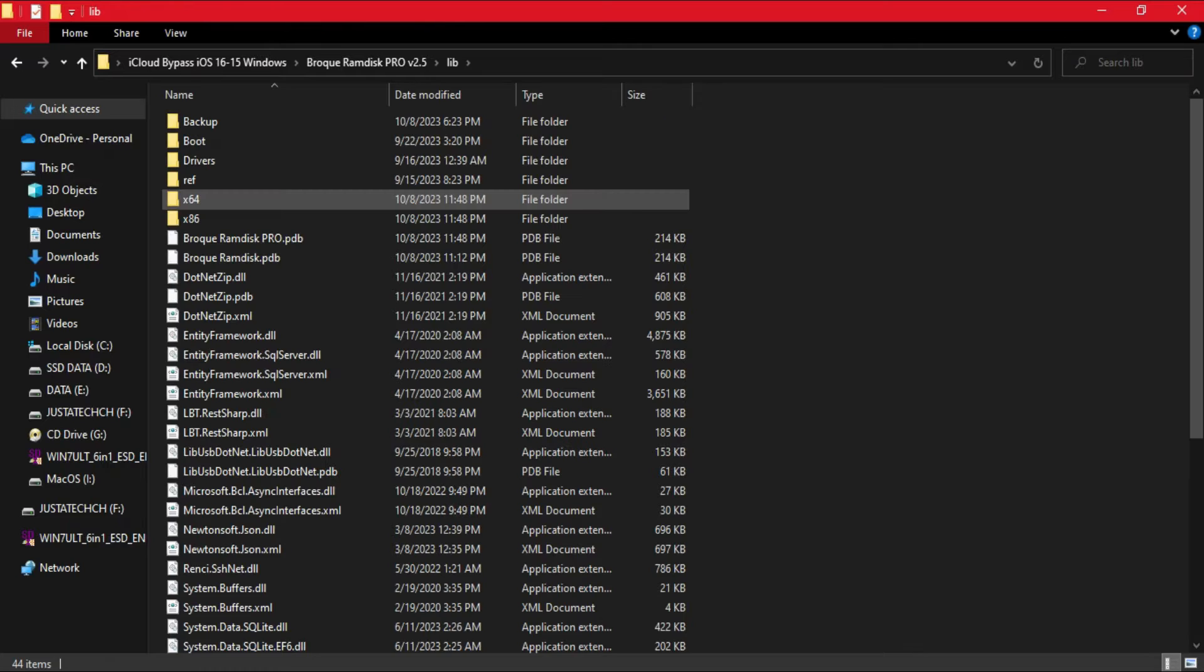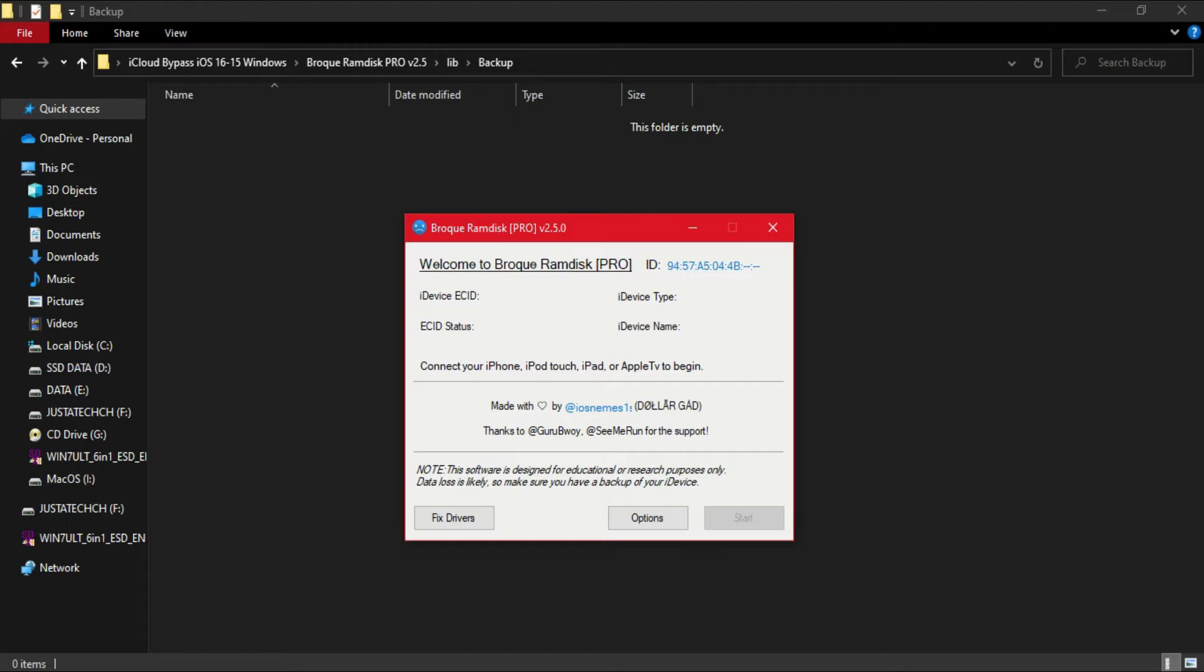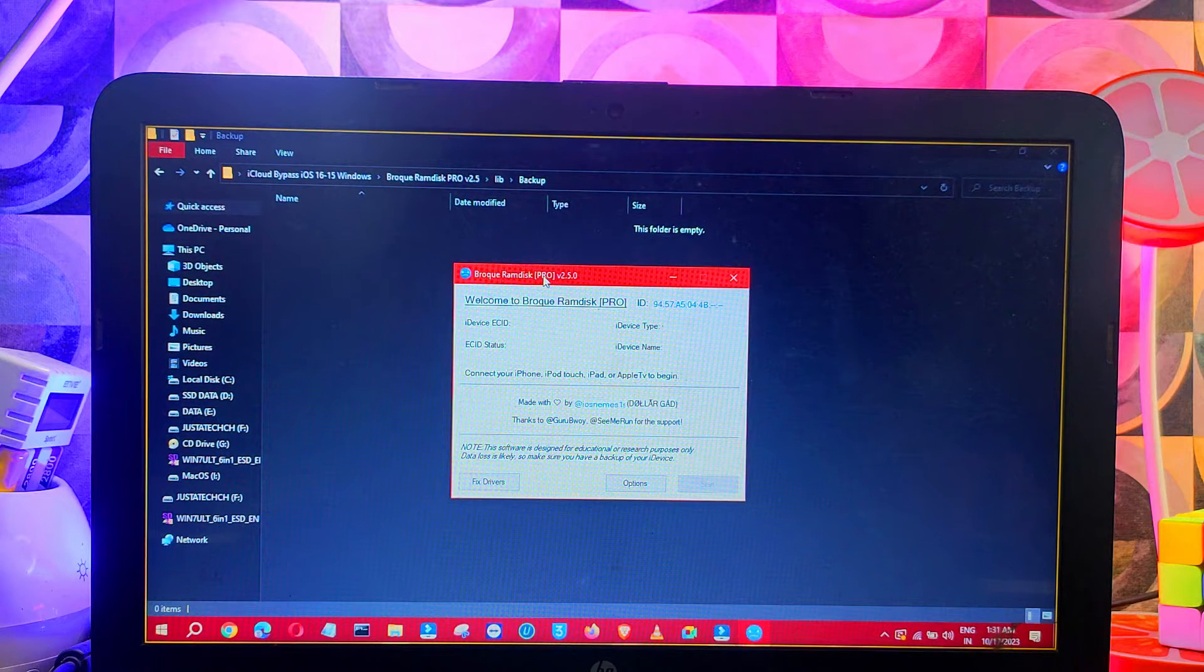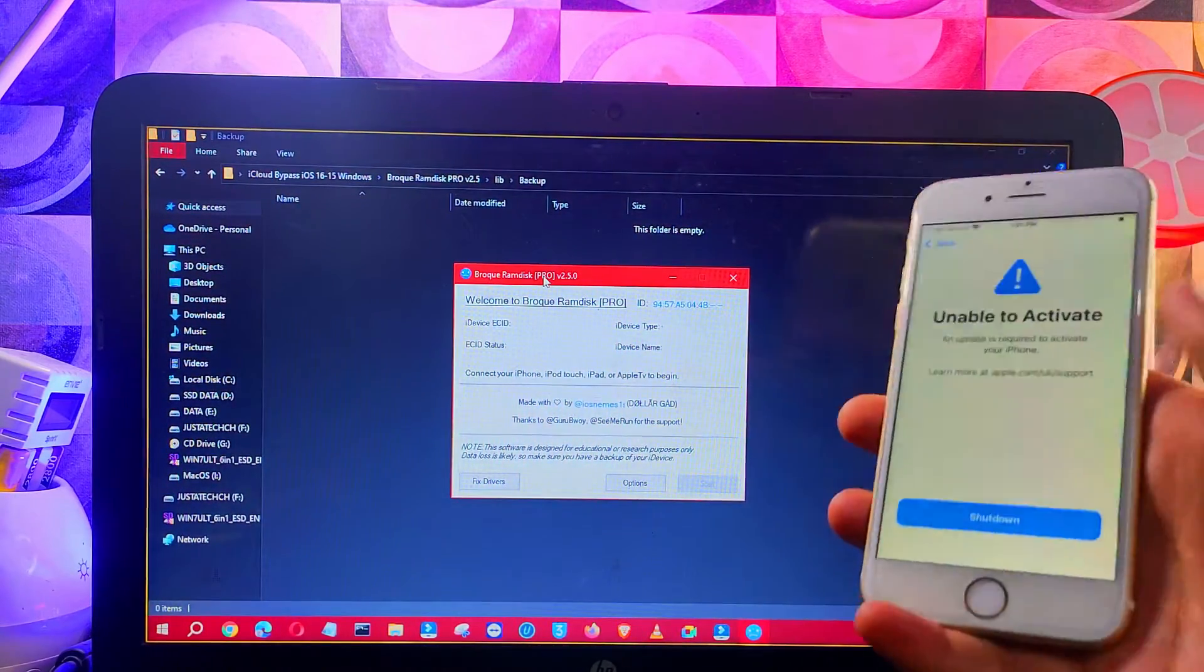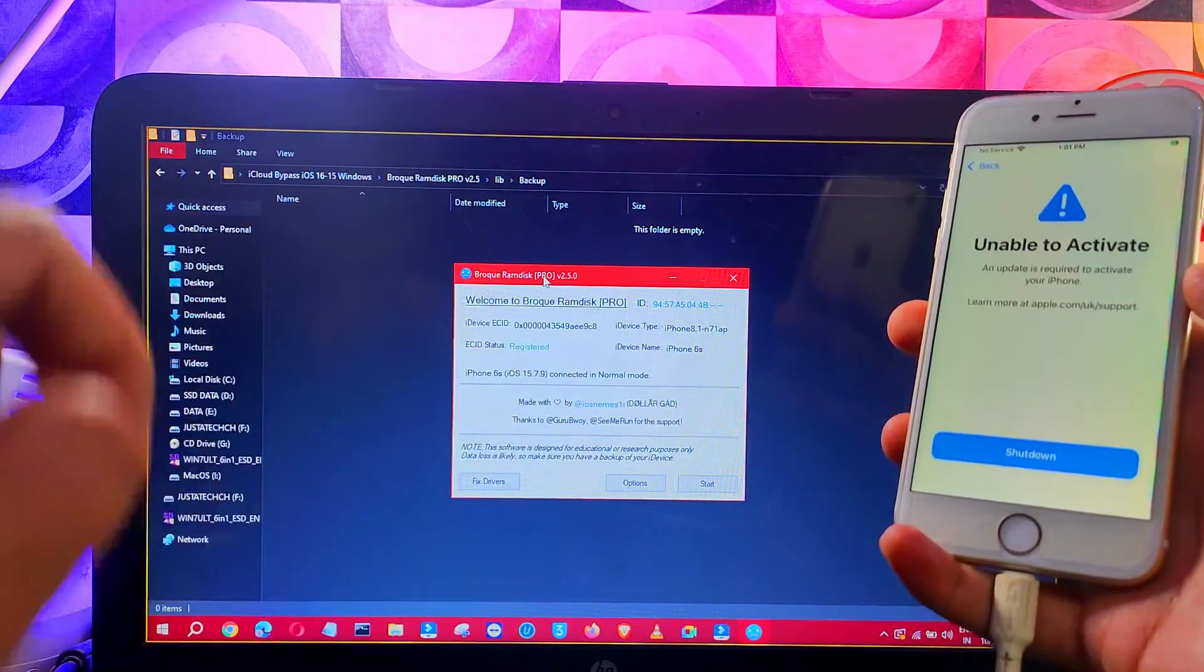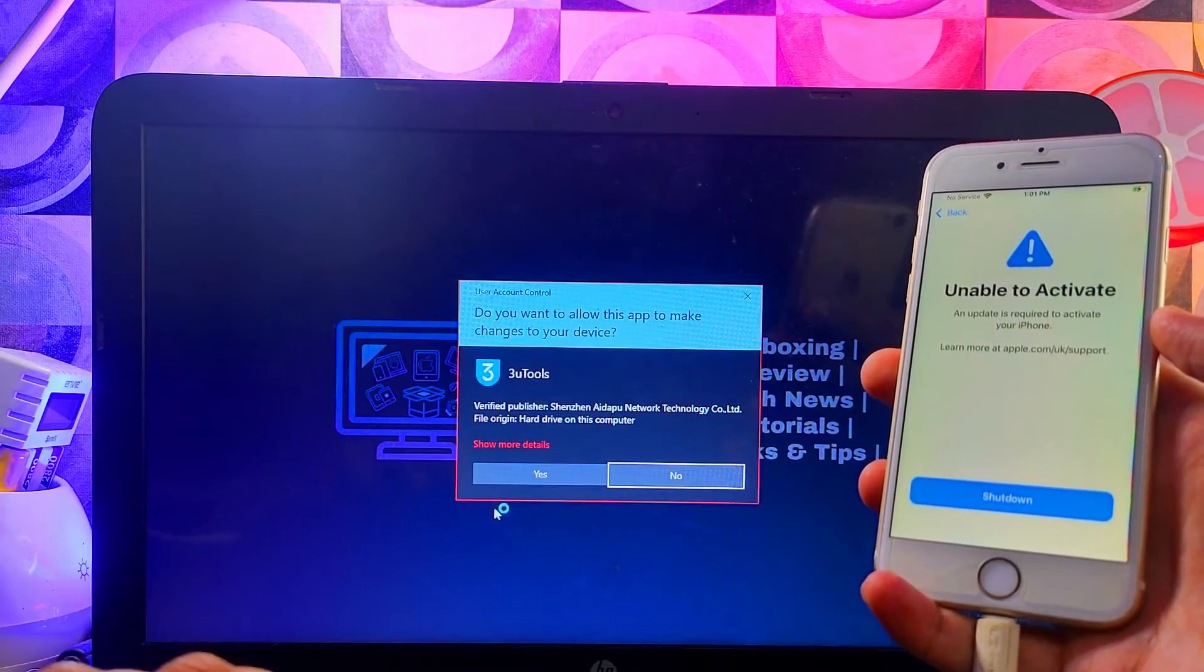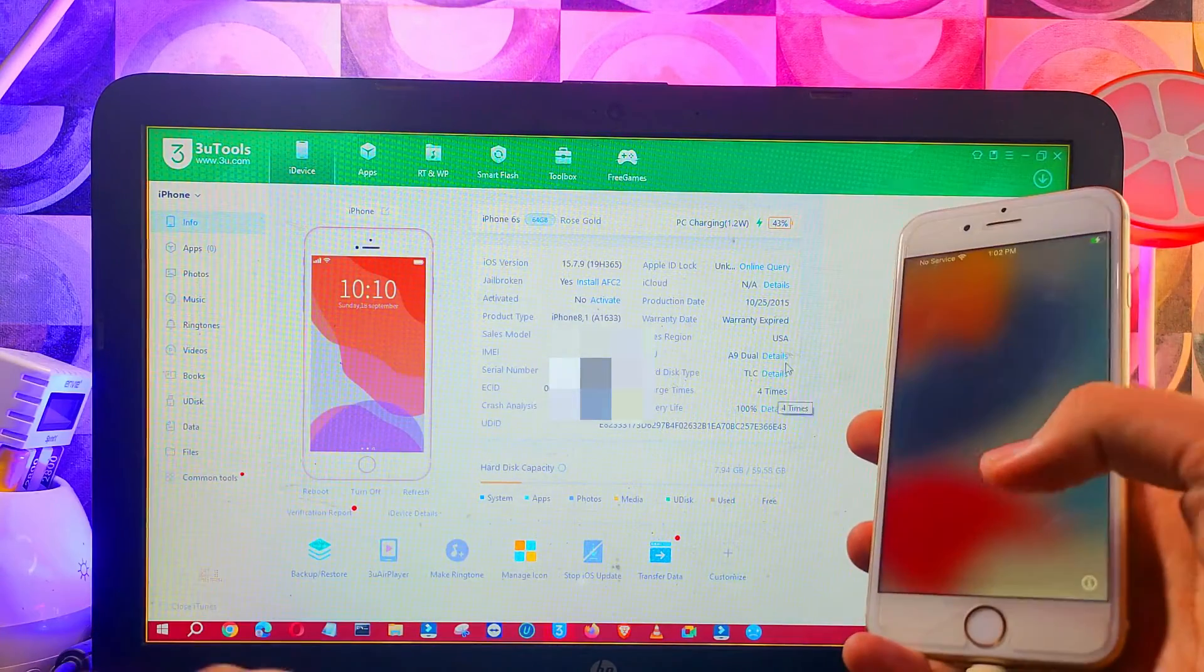You'll see a backup folder in the tool directory that's currently empty, as you need to create the activation file that will show up there. Let me connect my iPhone. Also let me open 3uTools and show you the jailbreak is done. You can confirm it from there.